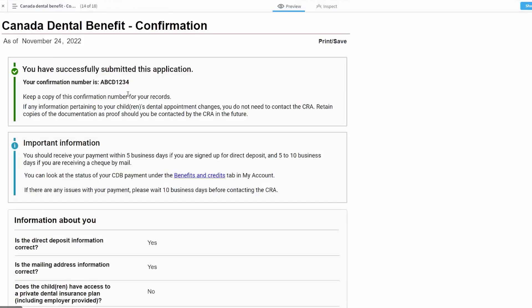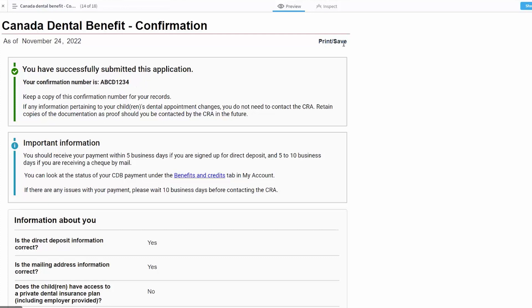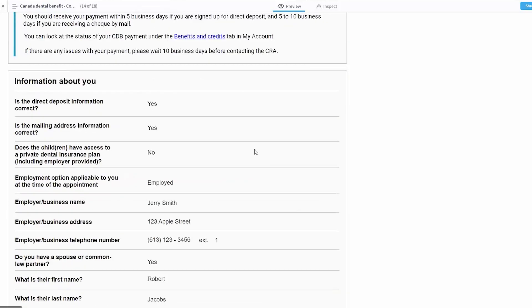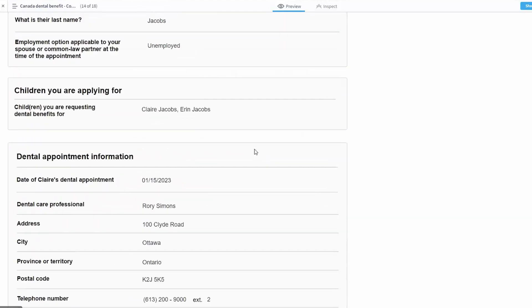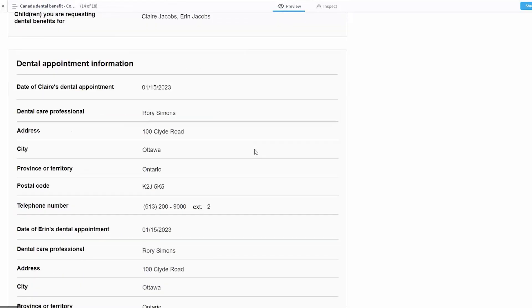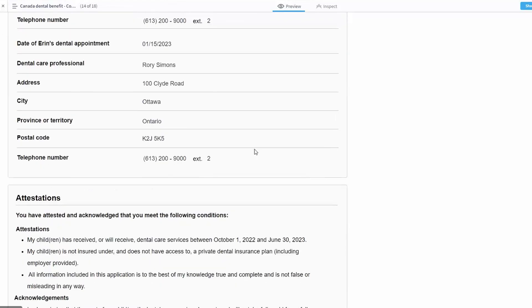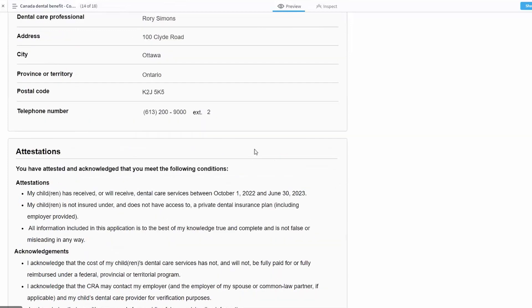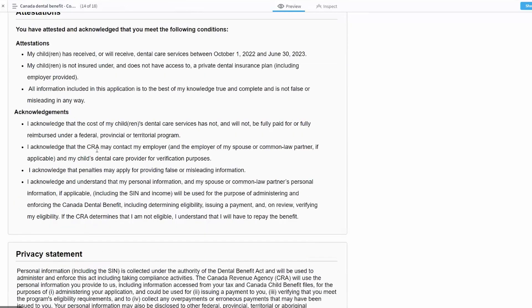At this point, the client is going to receive confirmation that they were successful. They successfully submitted the application and they have a confirmation number that they can keep for their records. They can print or save the information to have at a future date. Each of the responses that they provided is again shared back with them so that they can print that and have it for their records, as well as each of the attestation and acknowledgement areas.